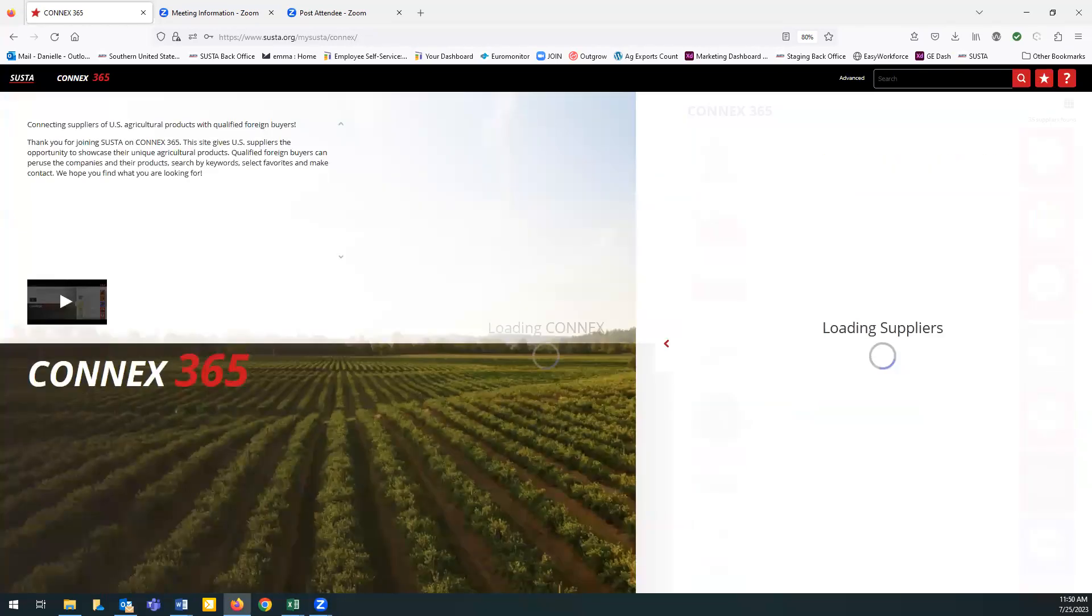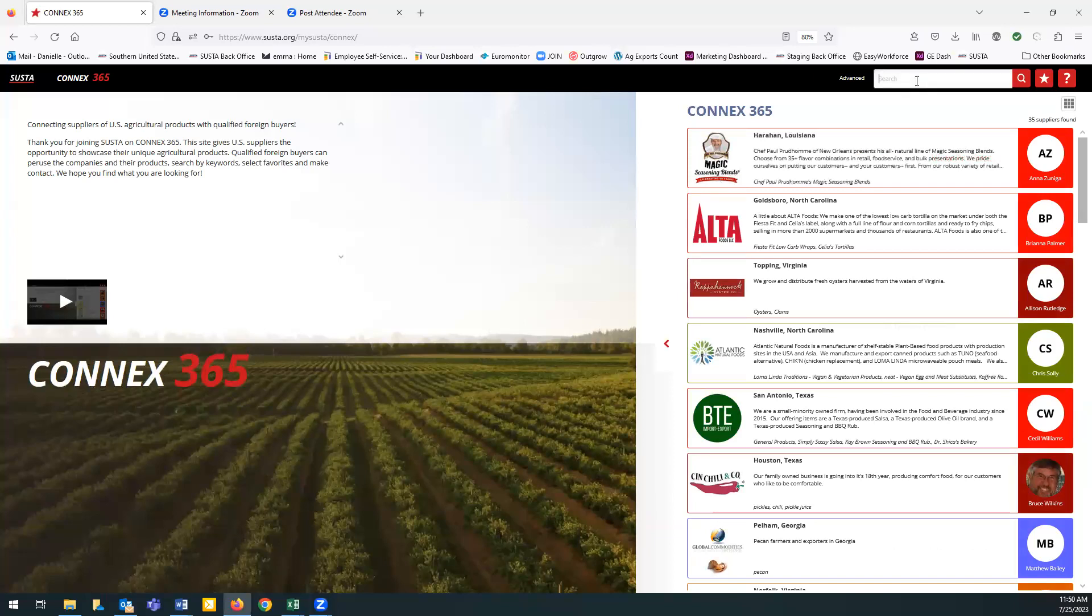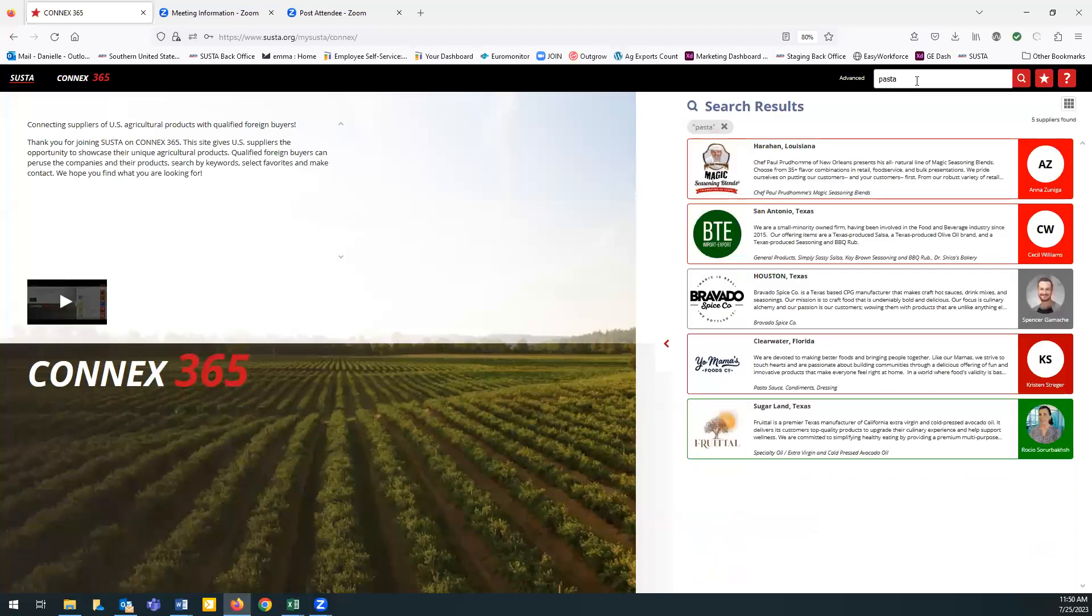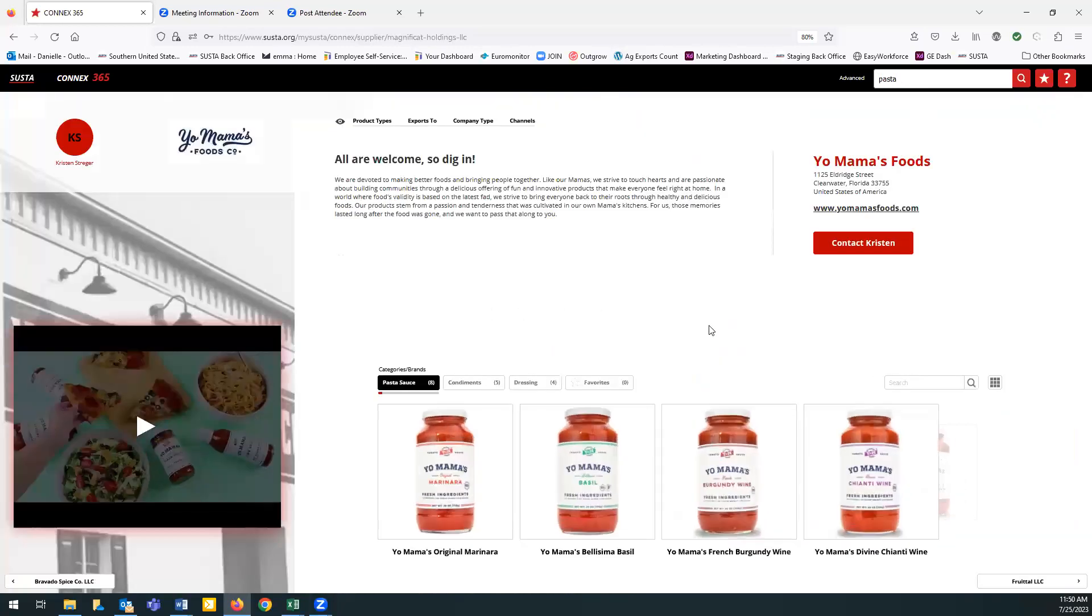You can also use our search tools if you have something in particular you're interested in. So let's say something like pasta sauce. Pasta would bring up these results, and then you can go here.